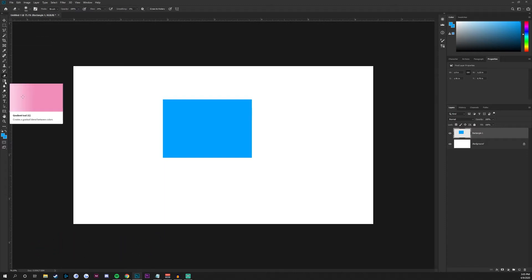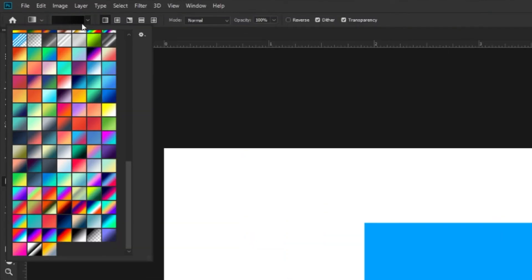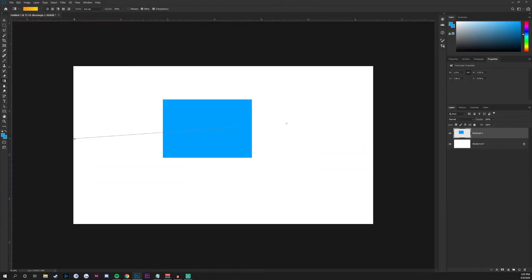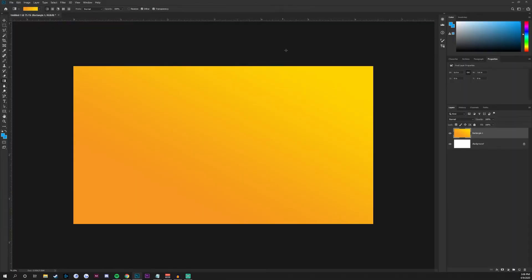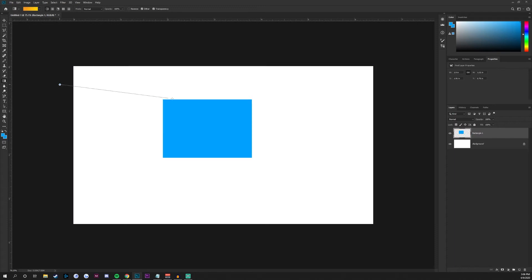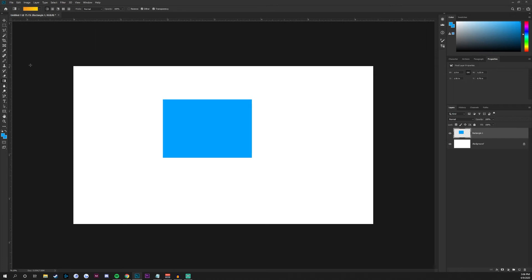Underneath the eraser tool, we have the gradient tool. Just go to the top where it shows you your gradient, select something or create your own, then click and drag on screen and it will create a gradient. I'm pressing Ctrl+Z to undo every time I have a gradient selected on the page. Very straightforward. If you right-click, we have some different tools as well, such as the infamous paint bucket tool from the early 2000s.